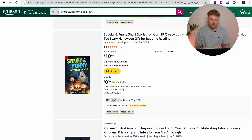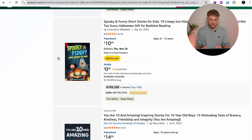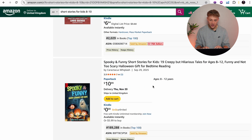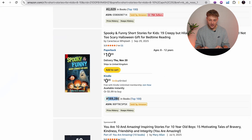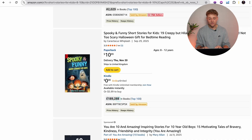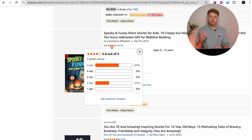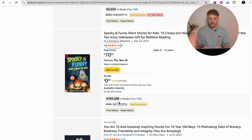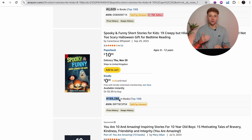I'm on Amazon now and I've typed in 'short stories for kids 8 to 10,' scrolling past the sponsored results. The first result here — Spooky and Funny Short Stories for Kids — has a bestseller rank of 189,000. For those who don't know, the lower this number is, the more sales a book is making. This isn't a particularly good BSR, but this book is rated only 3.9 out of 5, so it isn't a very good product yet it is still selling. That's a good sign — it means if you actually get the book right and deliver what customers want, it will definitely sell.